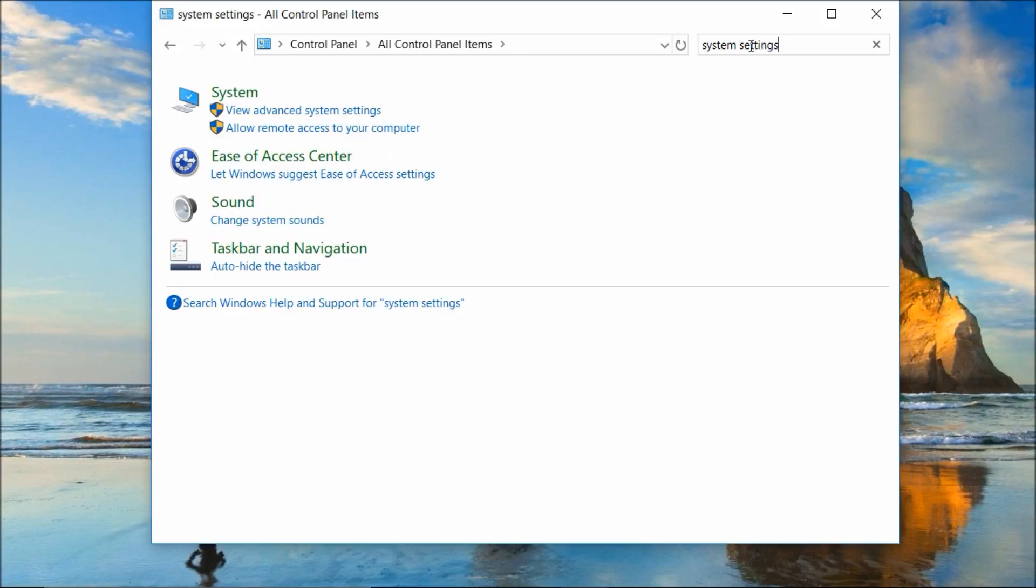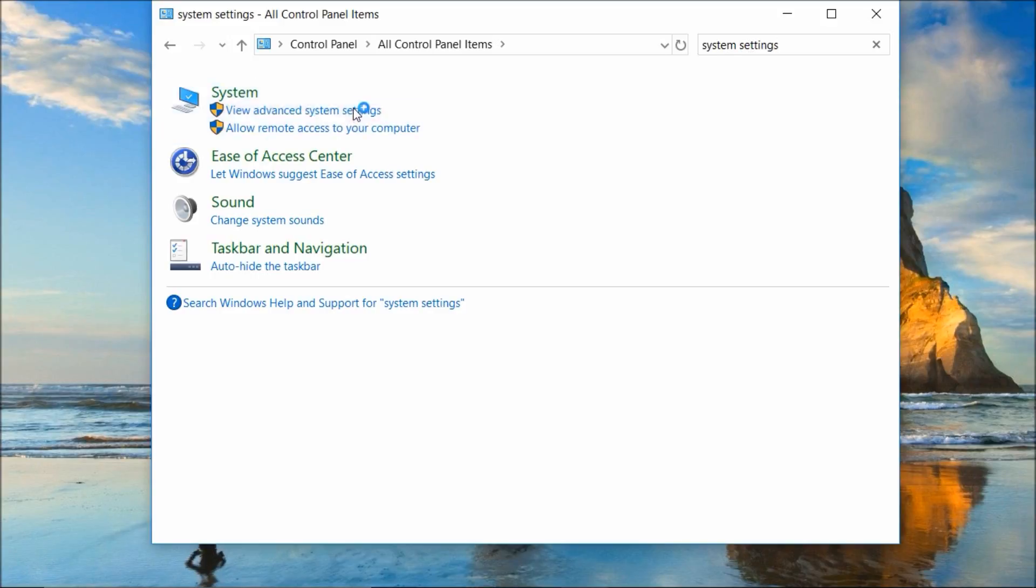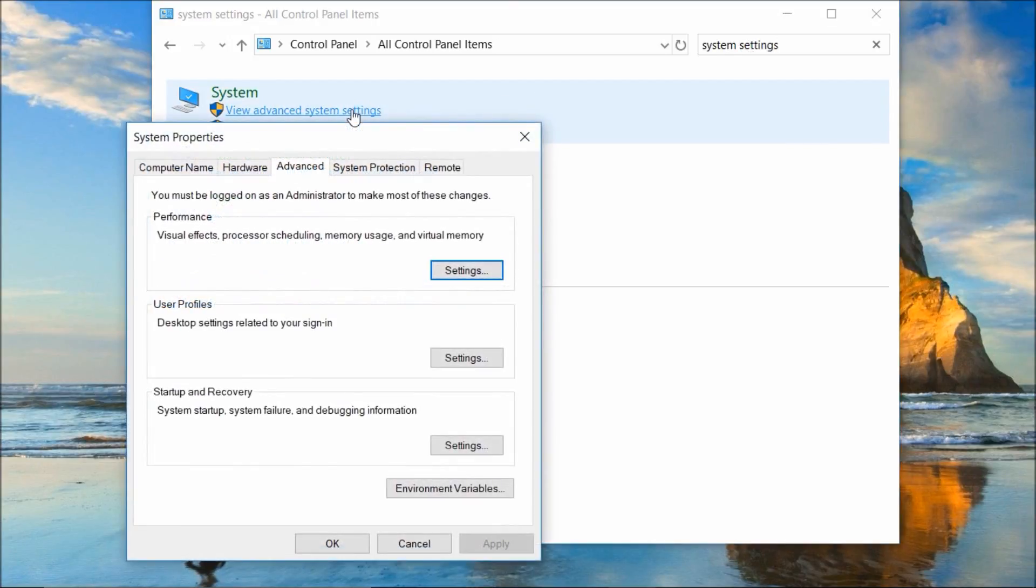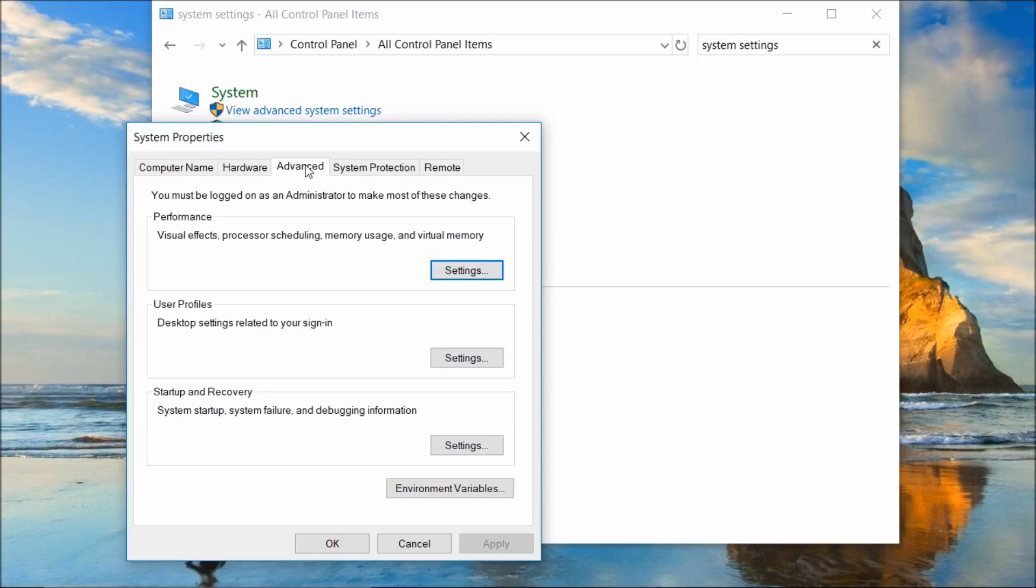Now click on view advanced system settings and make sure you're on the advanced tab. Now click on settings next to the performance section.